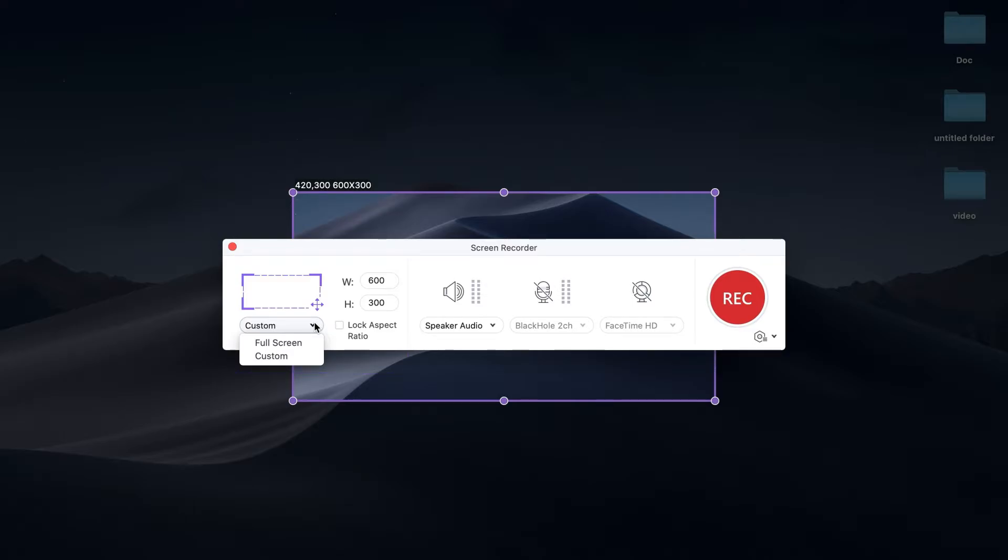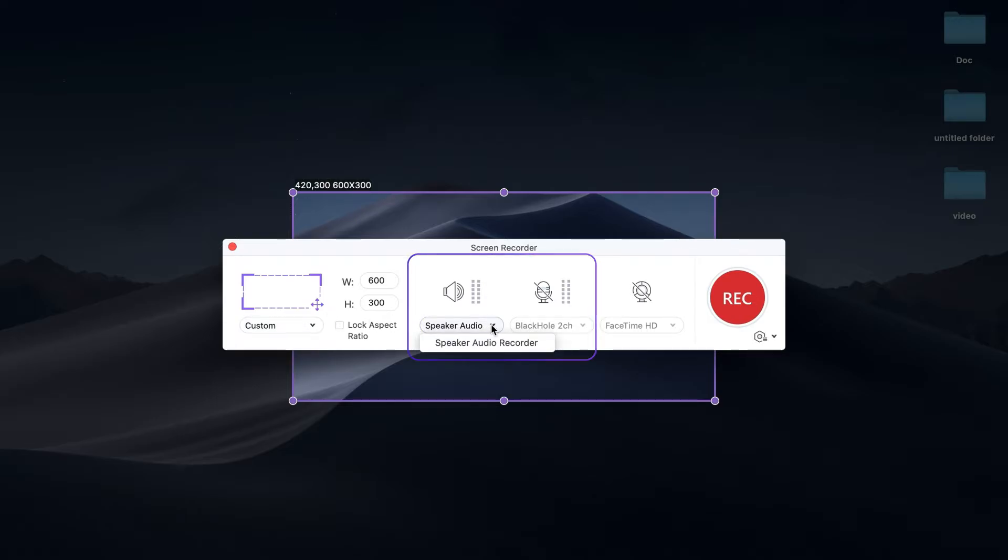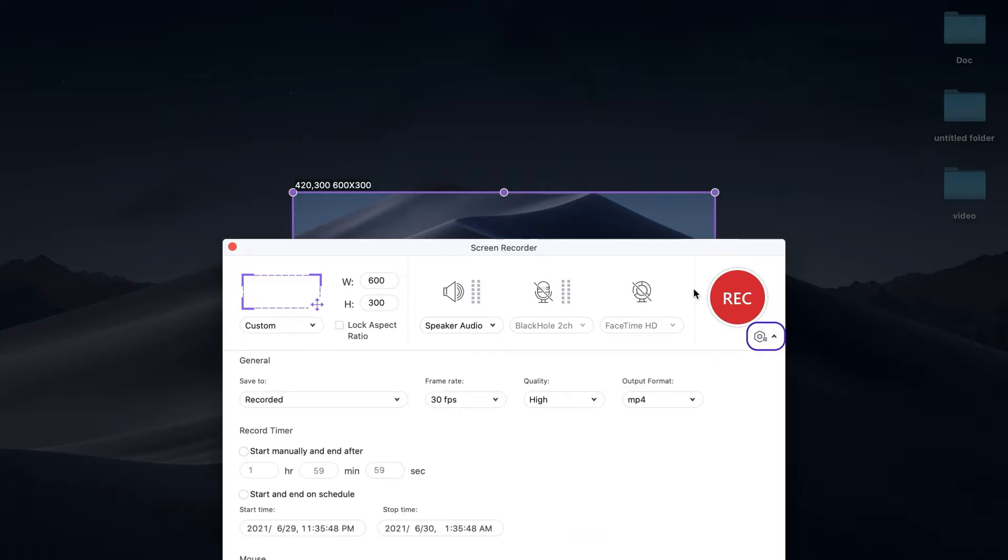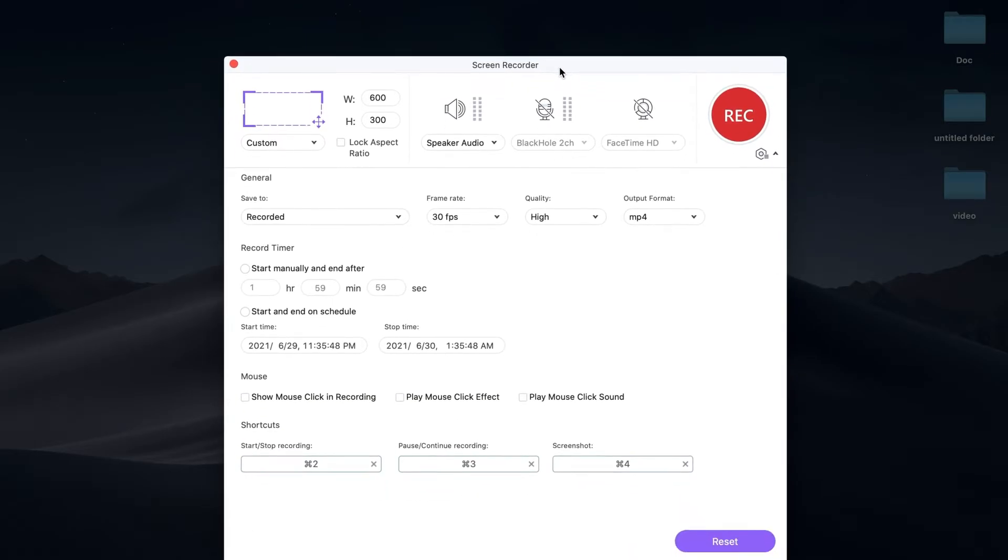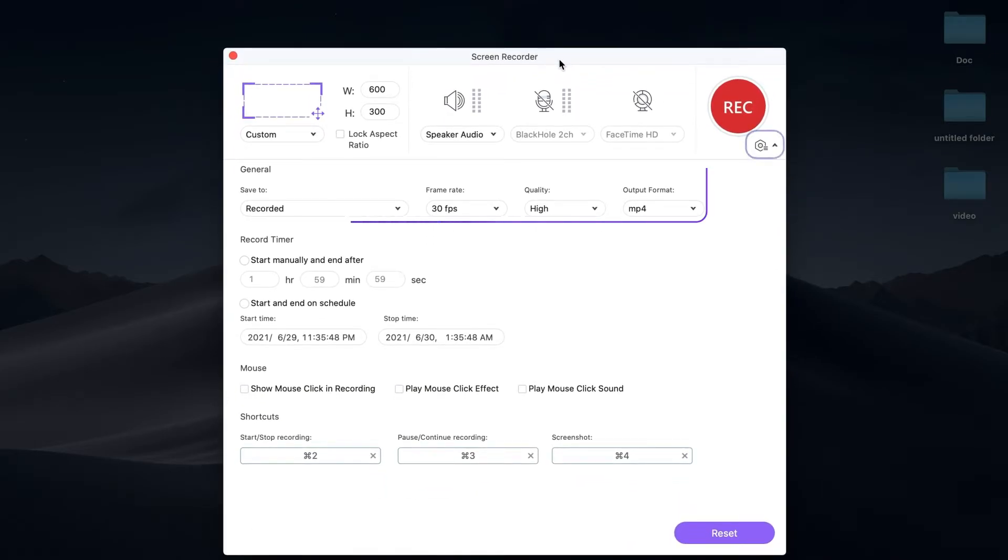Step 3: Select the audio sources. You can select System Audio and Speaker. Step 4: Set the recording preferences. You can choose the output frame rate, quality, and format.